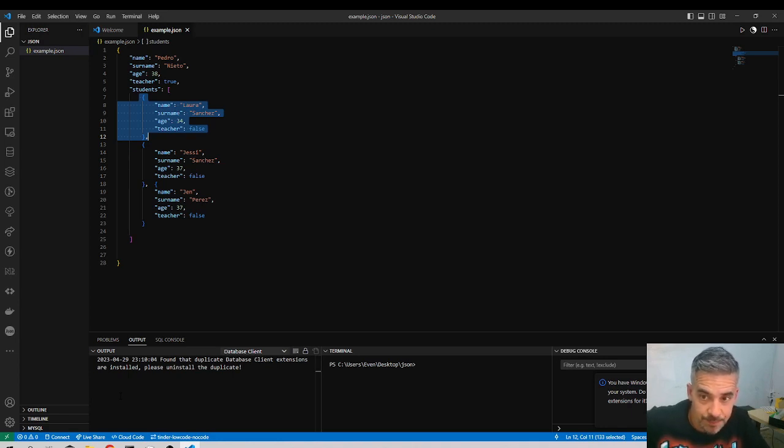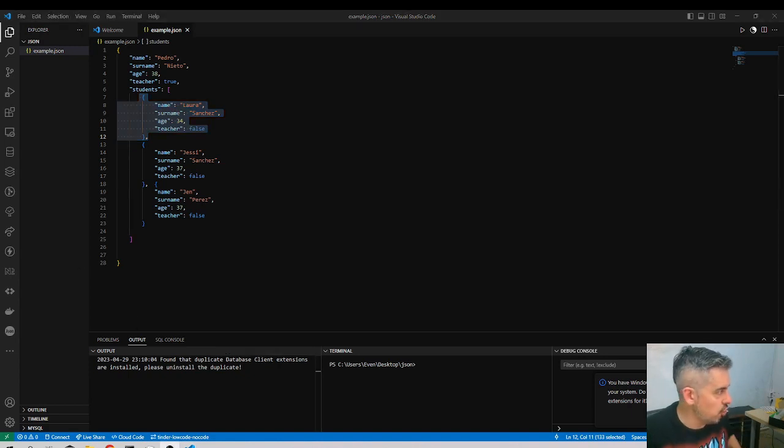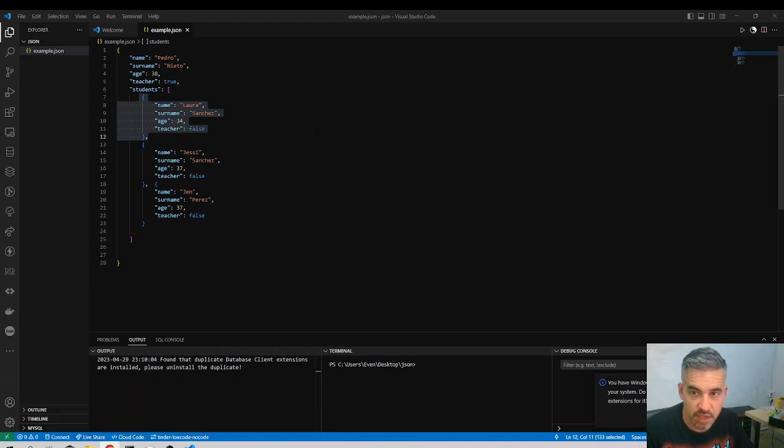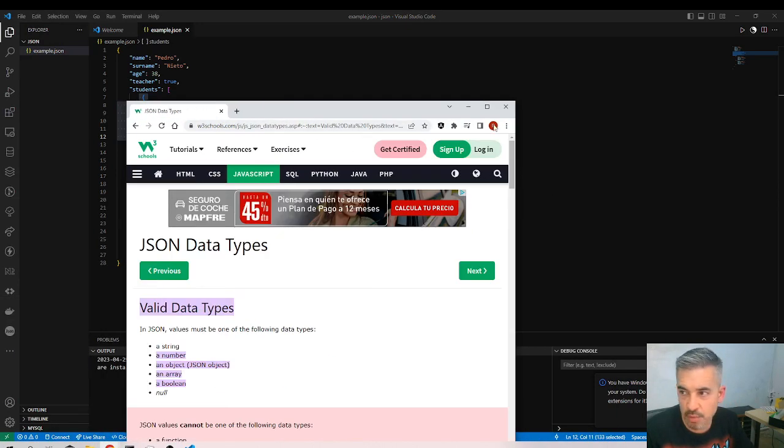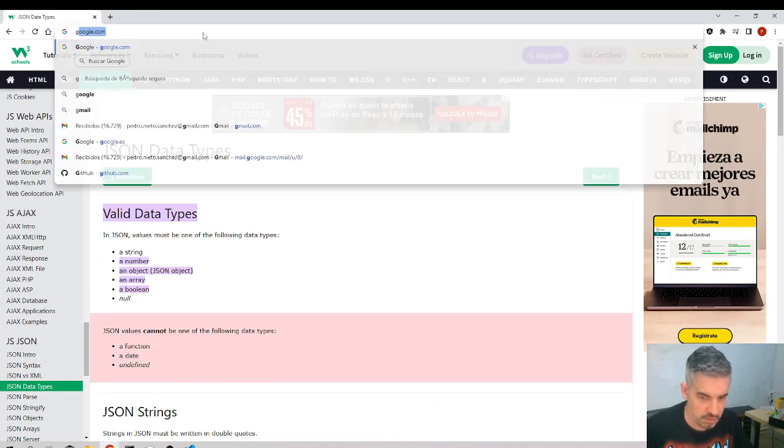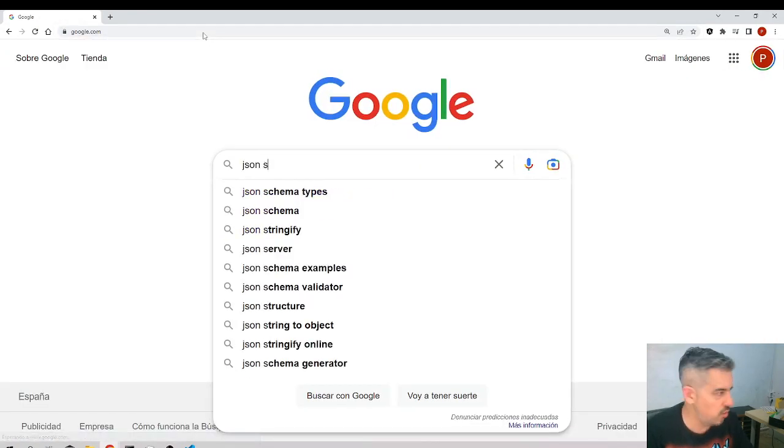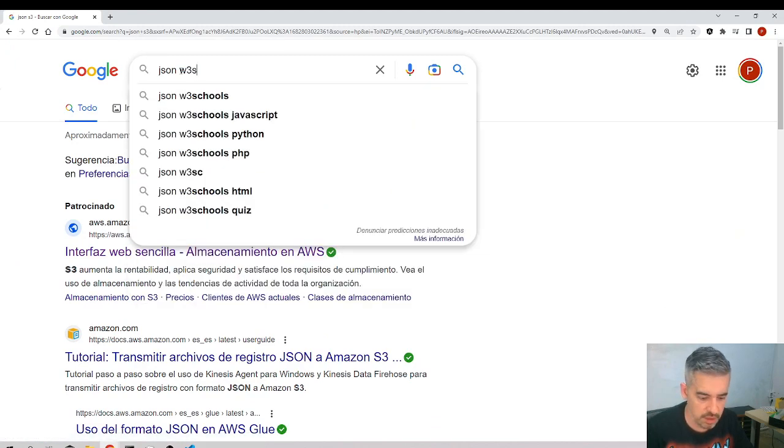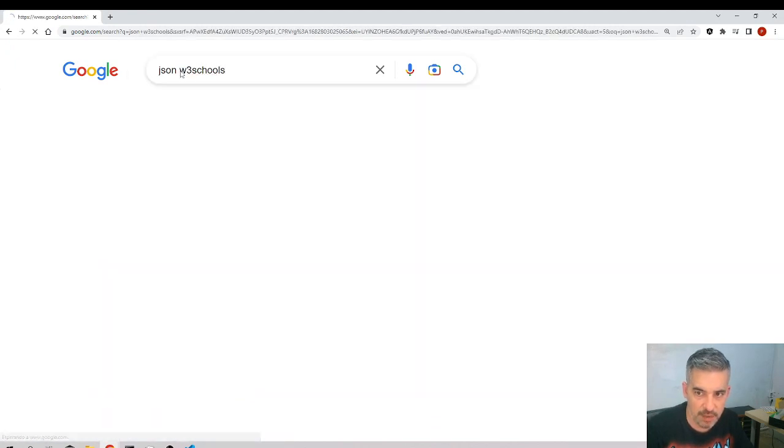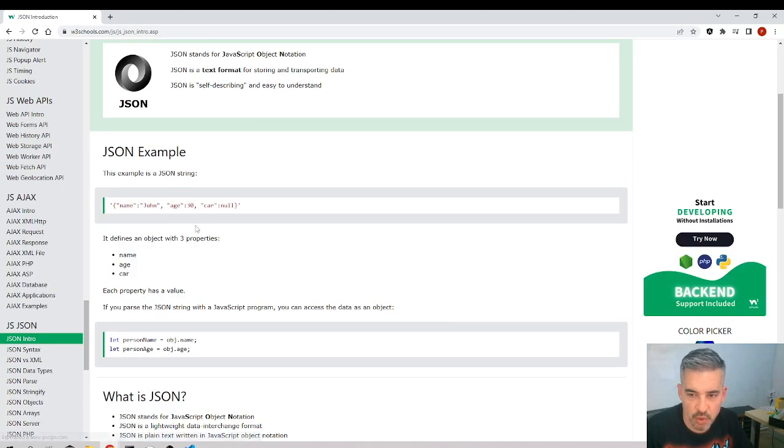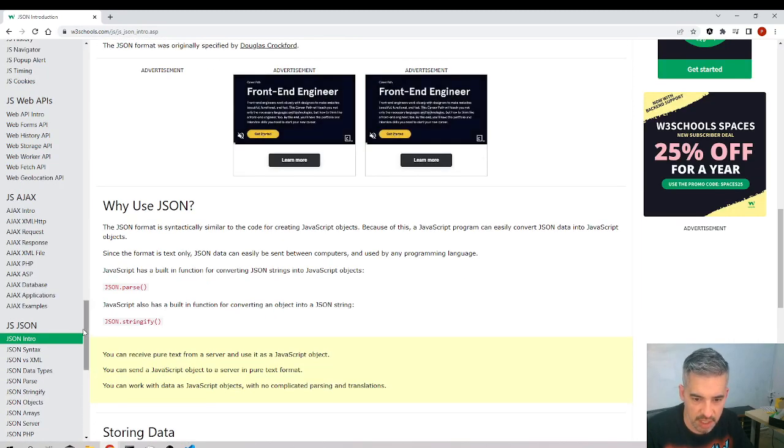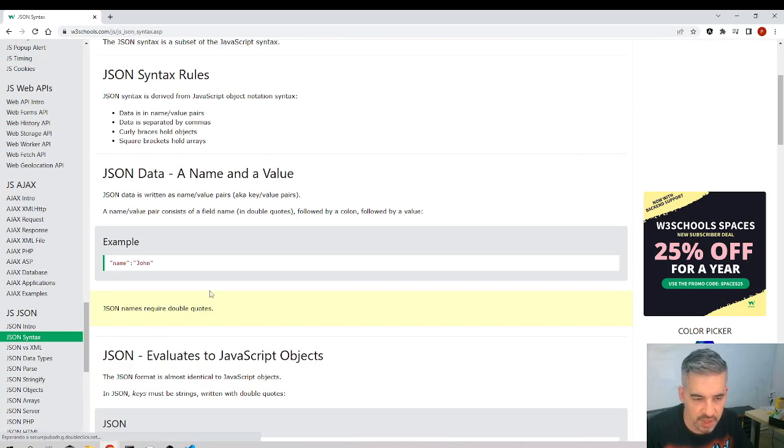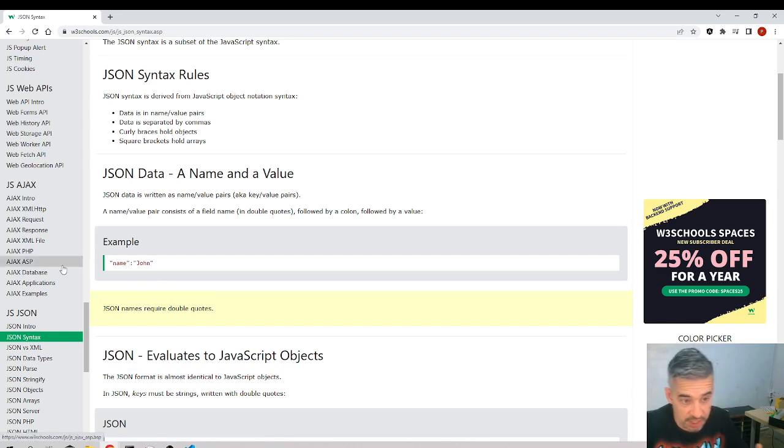But basically, the best source that I could provide you with is that you go to Google. If you want to learn more about JSON objects, search JSON W3 Schools. If you want to play a little bit and you want to understand where a JSON is and you want to have a deeper knowledge, you could come here.